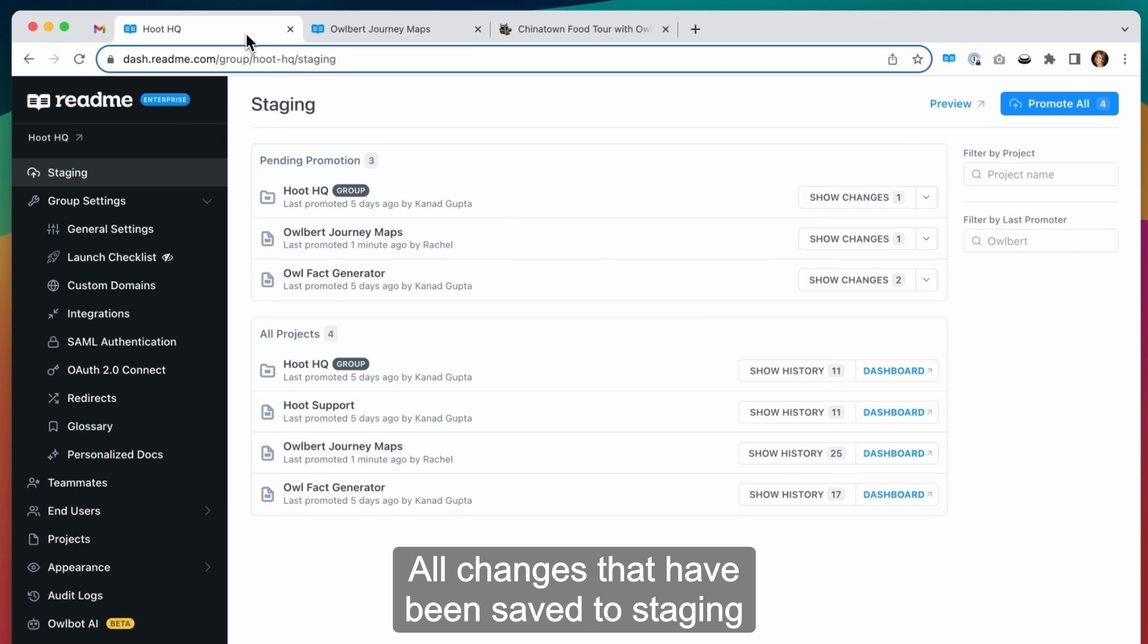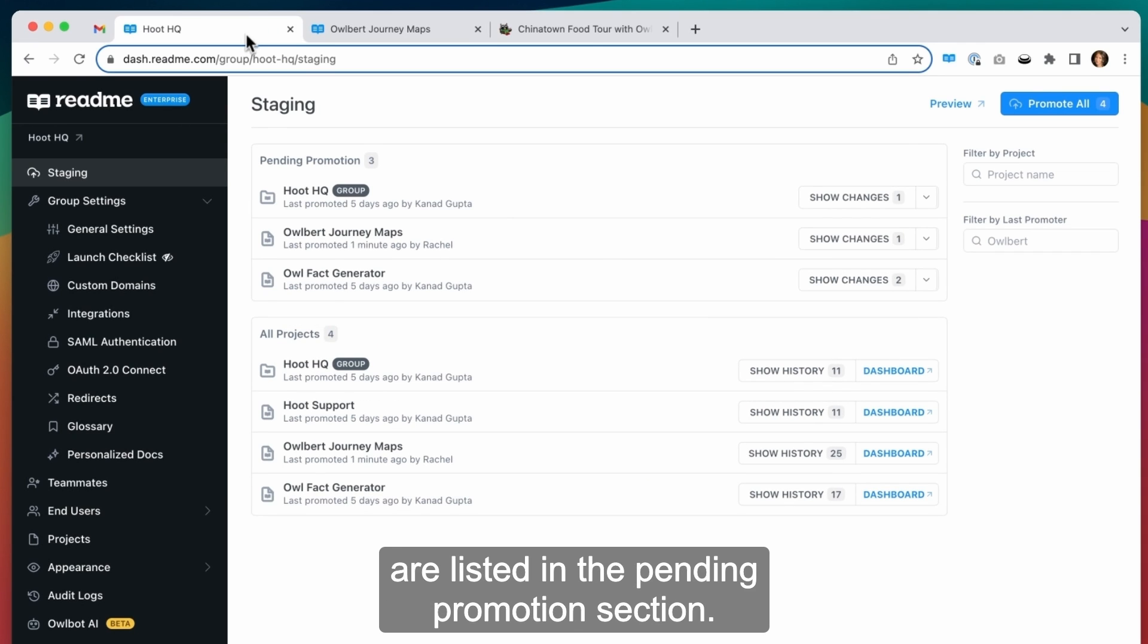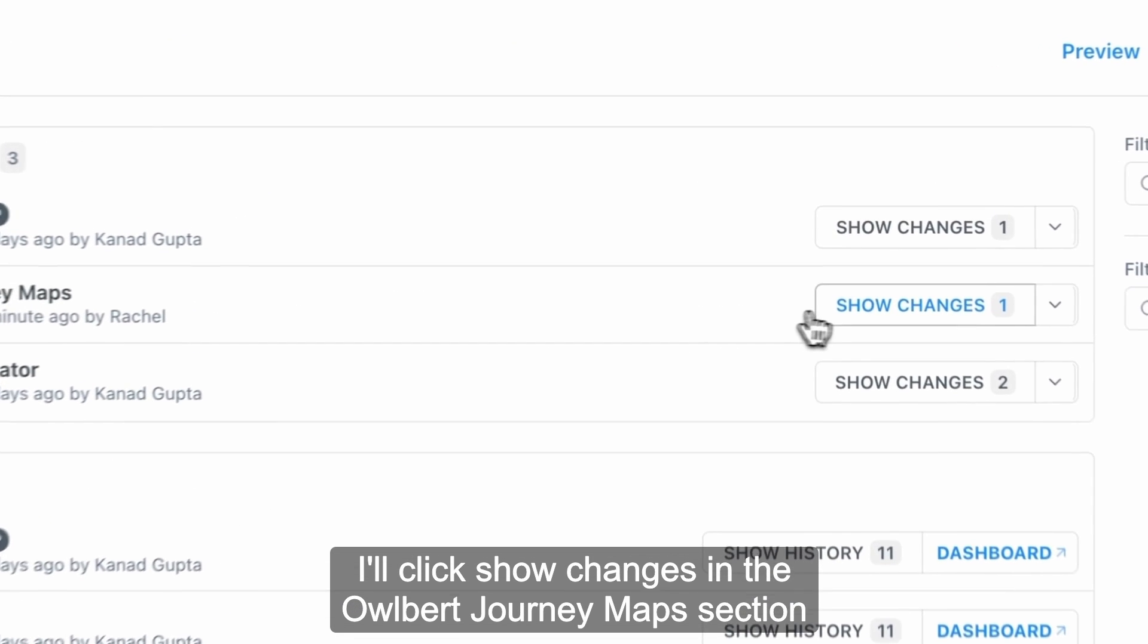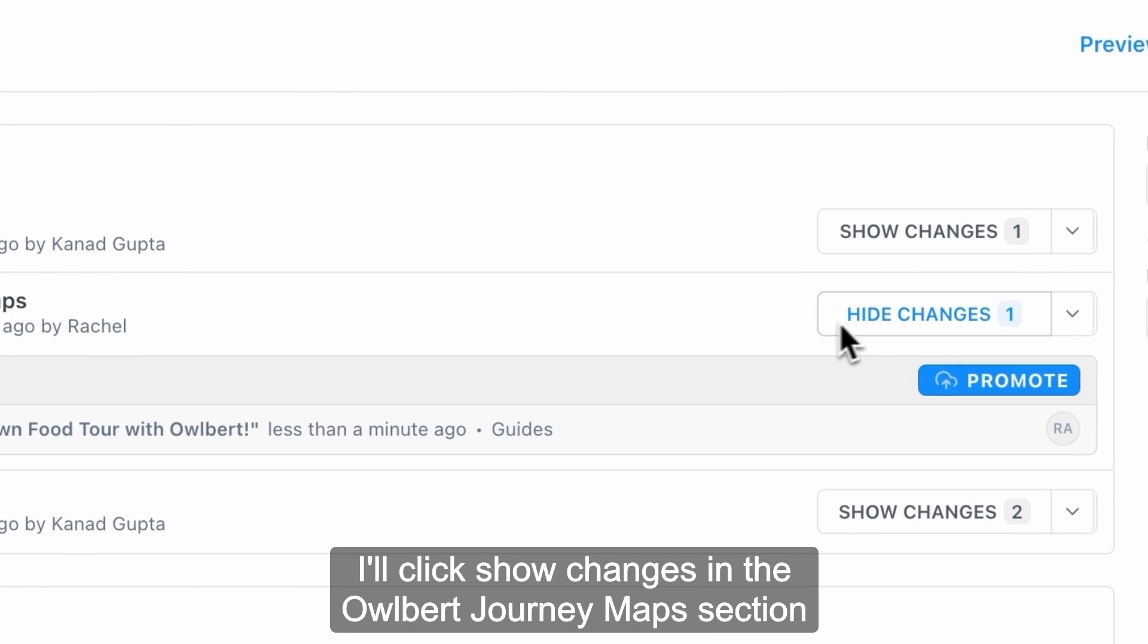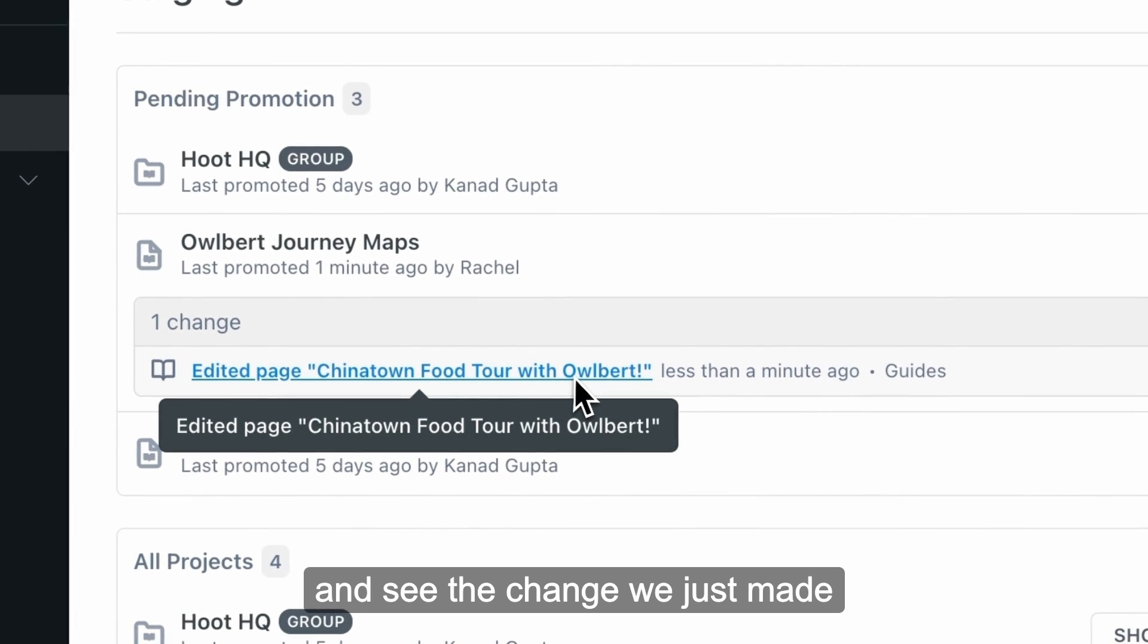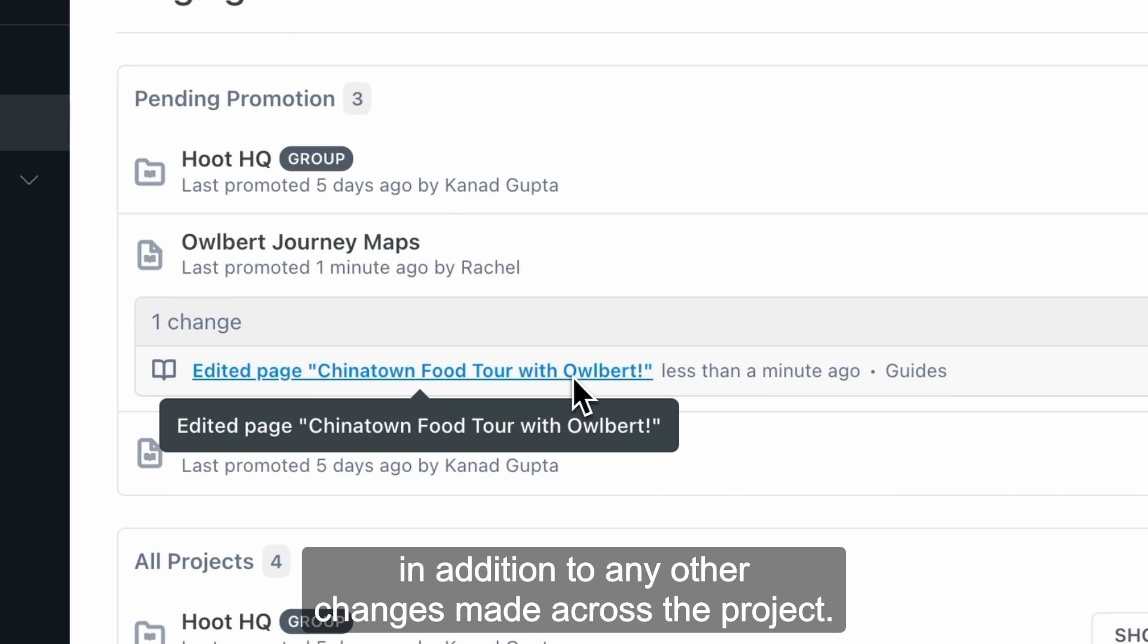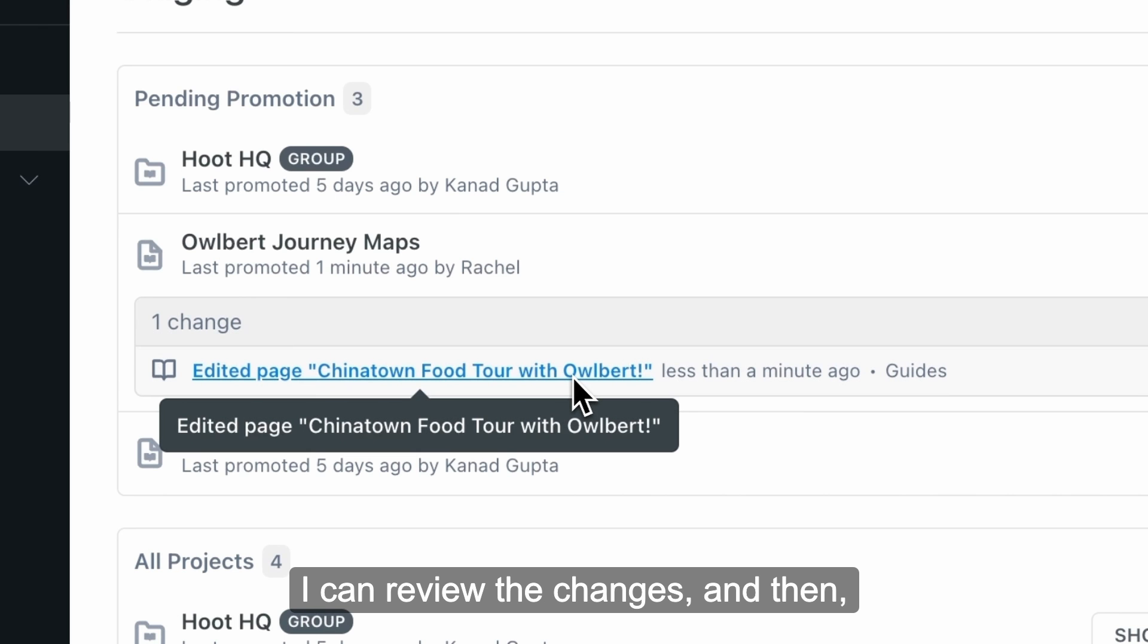All changes that have been saved to staging across your child projects and in your group are listed in the pending promotion section. I'll click show changes in the Allbert journey maps section and see the change we just made in addition to any other changes made across the project.